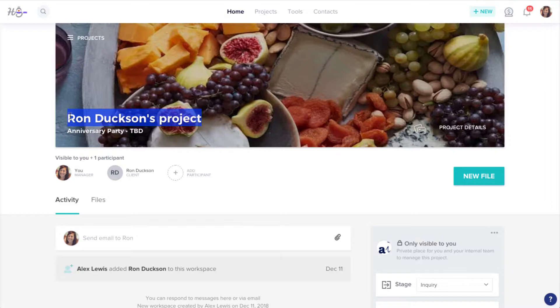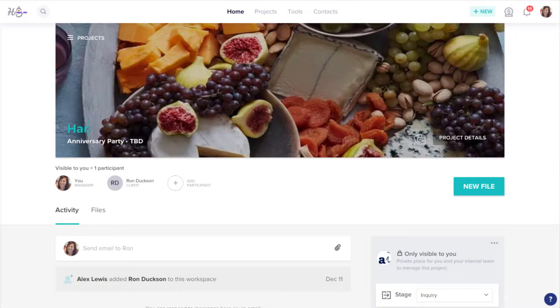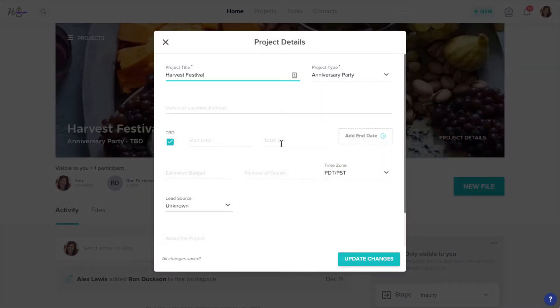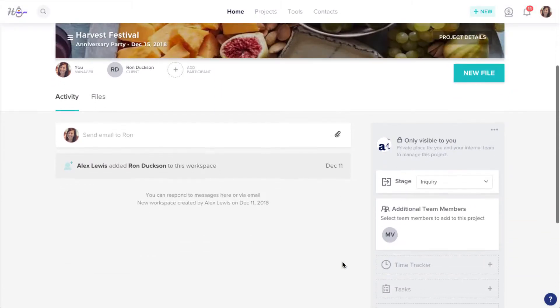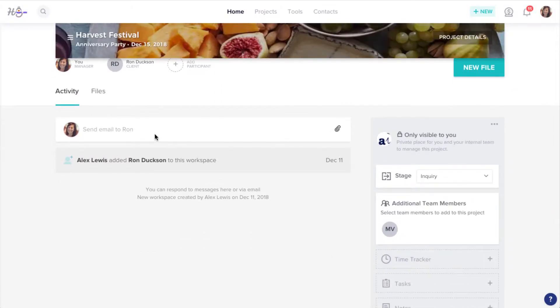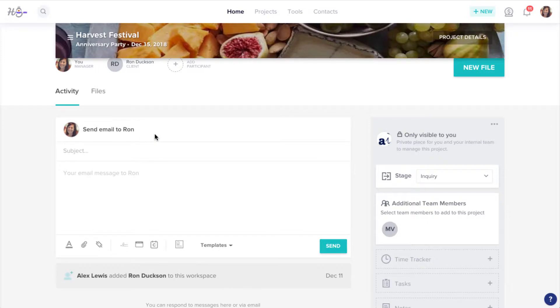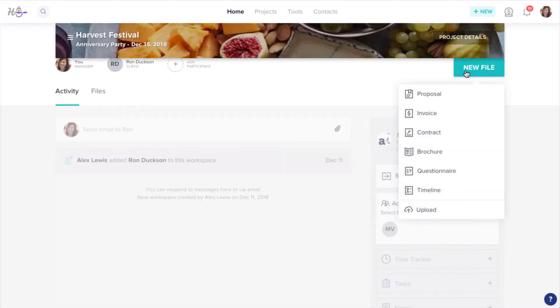Now, you can manage this just as you would any other project, updating the project name and details, sending emails, or sending files.